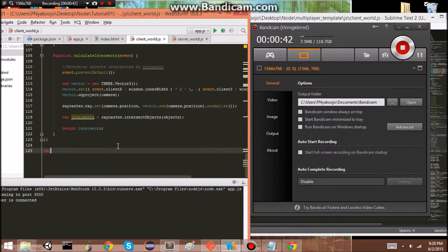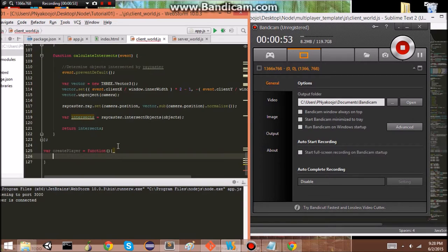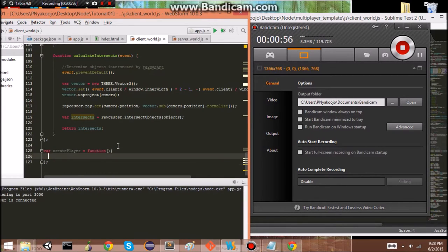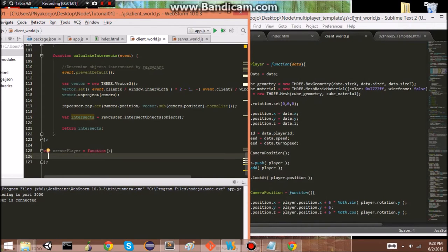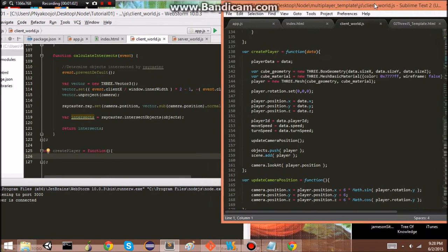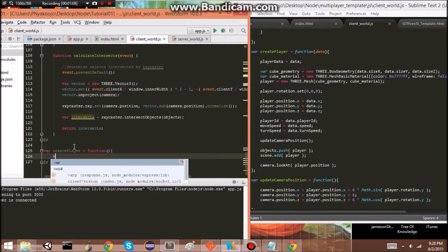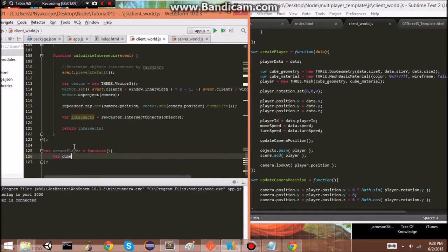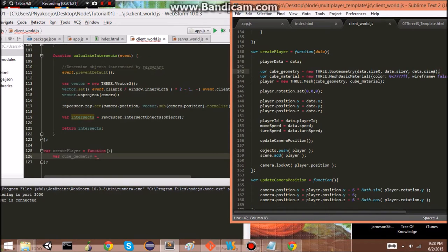So, we'll do that. We'll create a variable, create player, and it'll be a function. And when we call it, a player is added to our world. So, our player will be like a, just a mesh. So, to have that, we need very cube, the geometry, and the material. I'm going to copy and paste this.